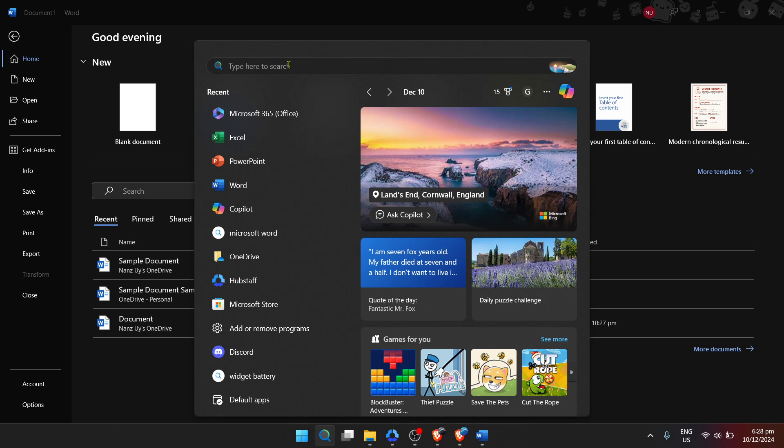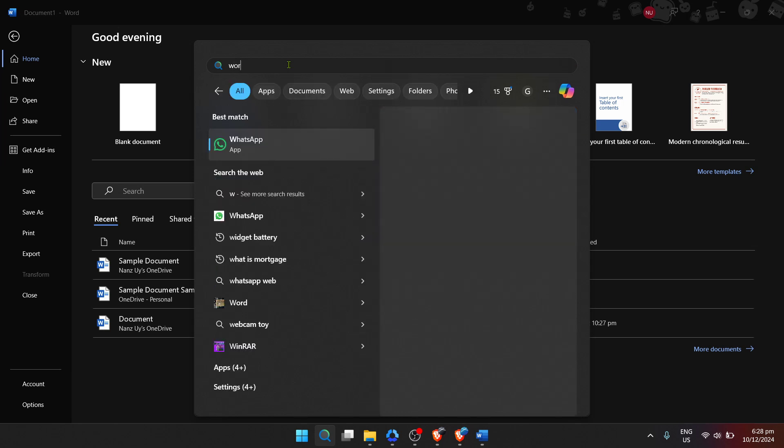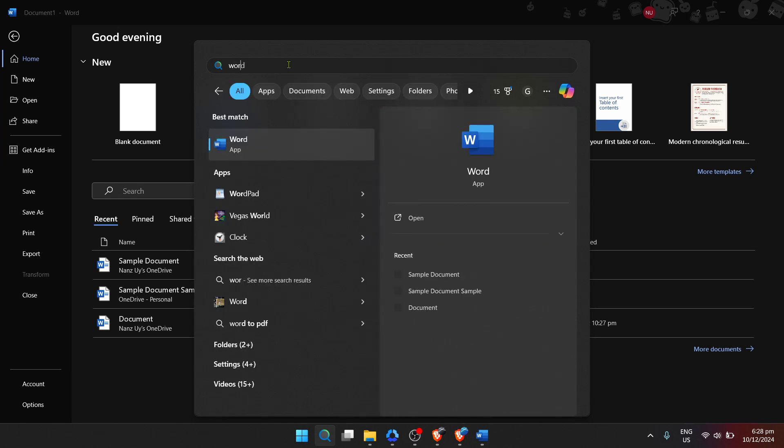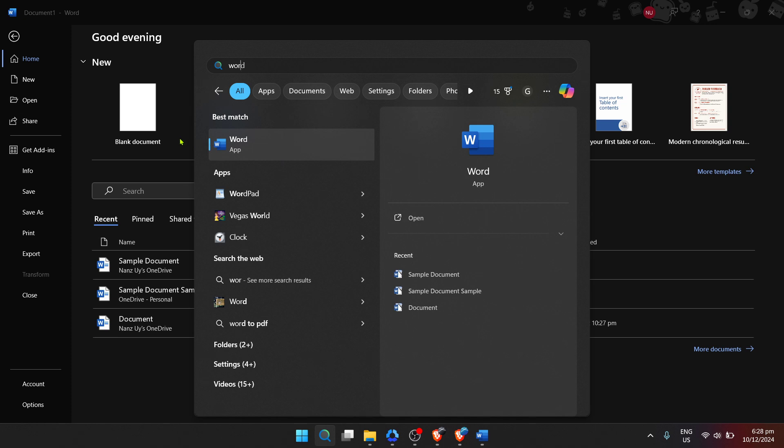Next, you're going to want to search for Microsoft Word within the Start menu. To do this, simply start typing Word right after you open the Start menu. As you type, Windows will begin to filter through the applications and documents on your computer, and Microsoft Word should pop up in the list of best matches. This search bar is quite handy for quickly accessing software and files without having to sift through various folders.